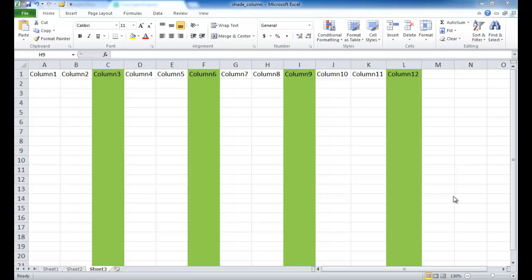In this session I'm going to cover how to shade every other column, or every other X column. For example, you might want to shade every other third column, every other second column, or every other fourth or fifth column. I'll show you two examples: one using the table feature and converting it back to a range, and the other using formulas with conditional formatting.